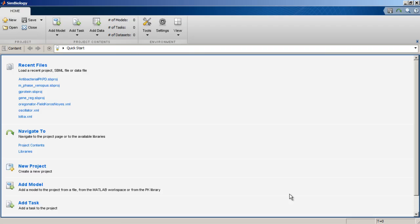The SimBiology desktop is an interactive environment that lets the user manage SimBiology projects and libraries to support model building and analysis.